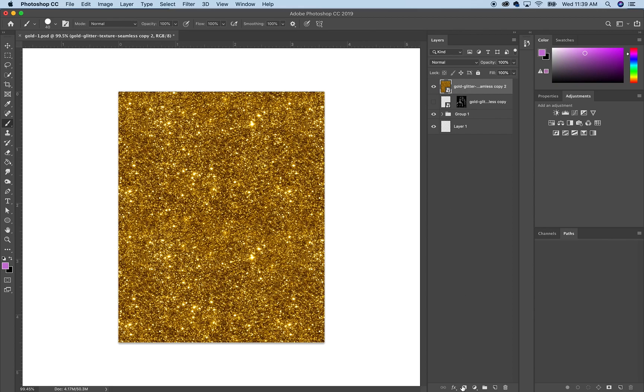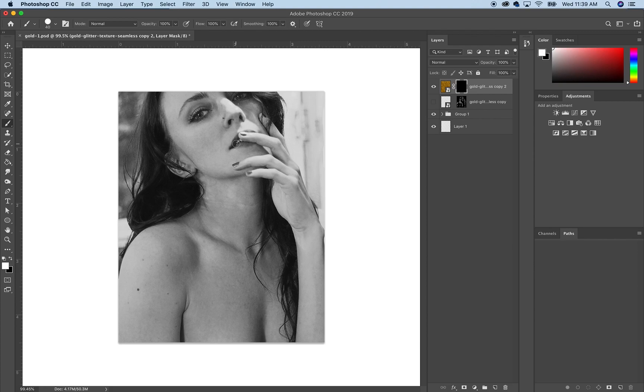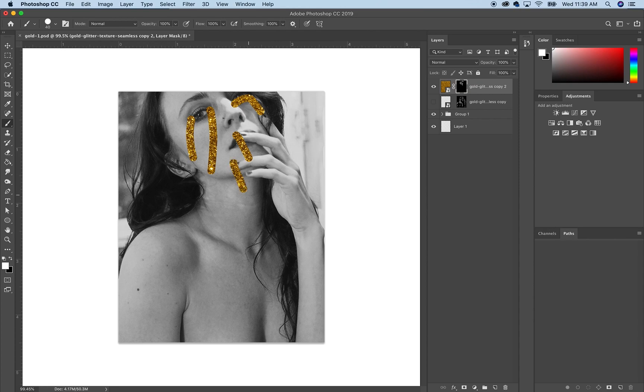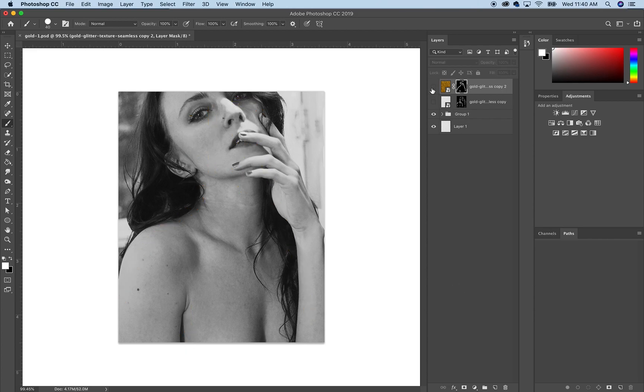Then you want to make a layer mask and you want to invert it by hitting Command+I. And now what we're going to do is just paint in white where we want the gold to be. So I'm just going to delete this because I already have one here.